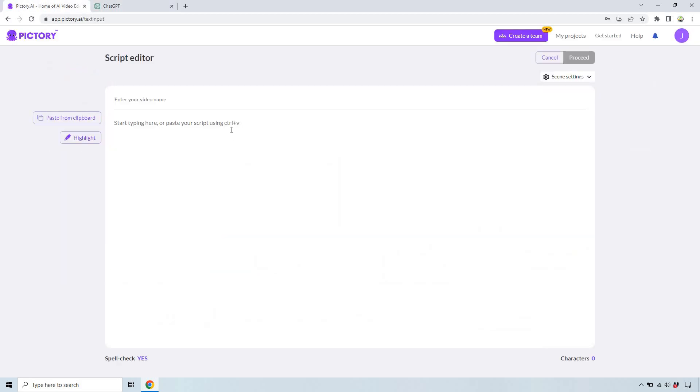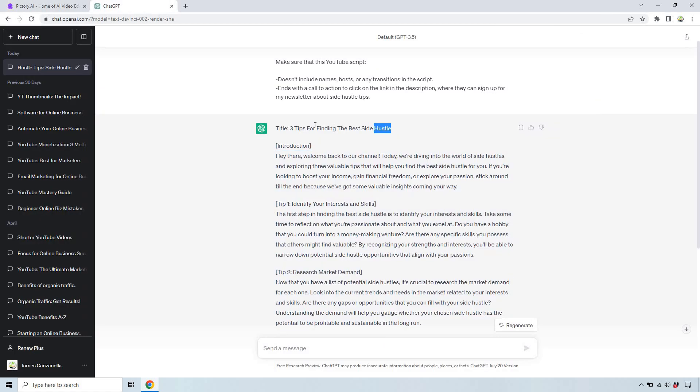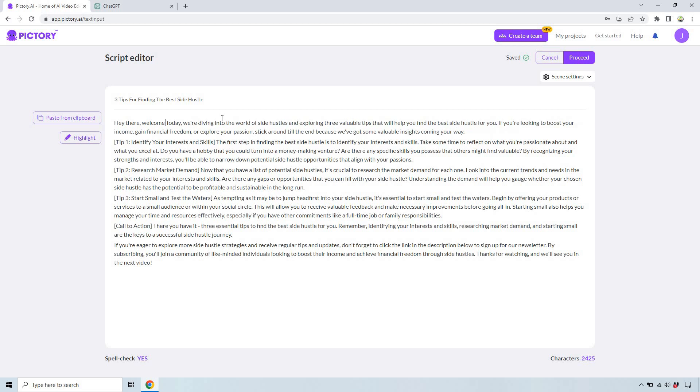So now what I want to do is just paste this in and we do have our title right here so let's just copy this as well and what I like doing with this is I like making it so that the sentences aren't too long.